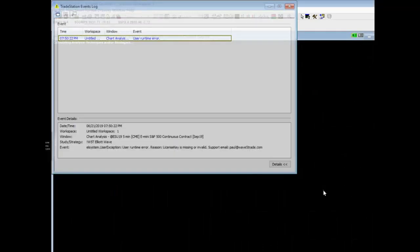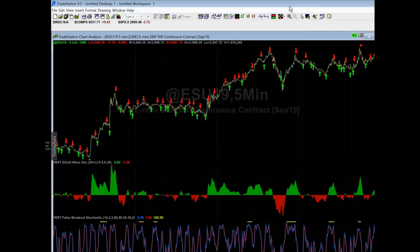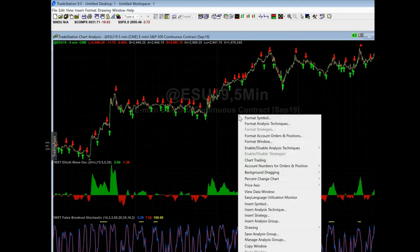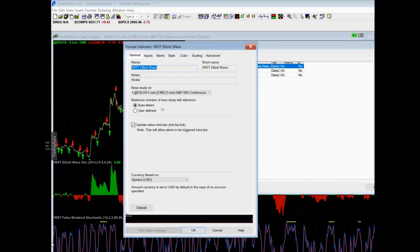Click okay. It's going to tell you that you have a runtime error, and that's because you haven't put your password in yet. You are now going to right-click the screen, go to format analysis technique, and you'll notice the Elliott Wave is shut off. You're going to turn it on and format it.